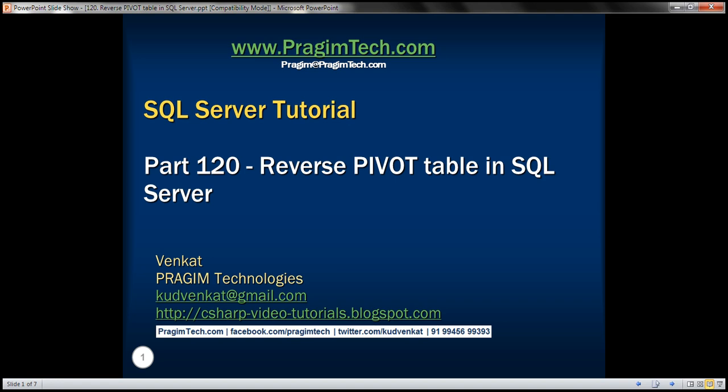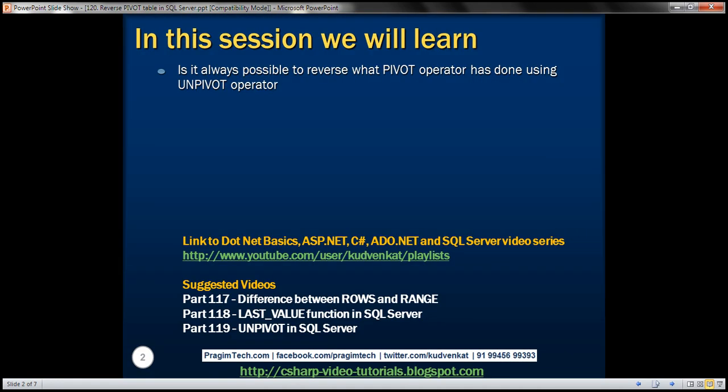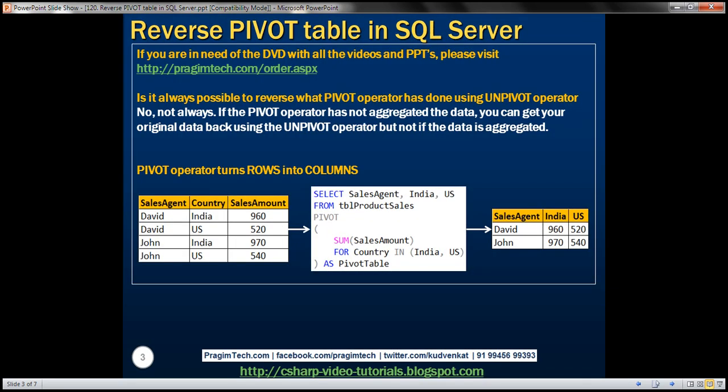This is part 120 of SQL Server Tutorial. In this video, we'll discuss if it's always possible to reverse what the pivot operator has done using the unpivot operator. Is it always possible? No, not always. If the pivot operator has not aggregated the data, then you can get your original data back using the unpivot operator, but not if the data is already aggregated. Let's prove this with examples.